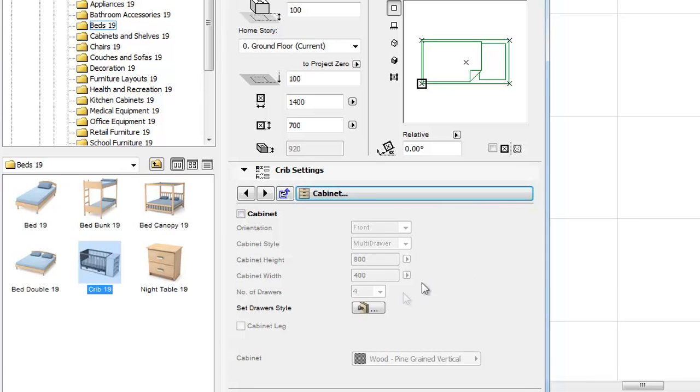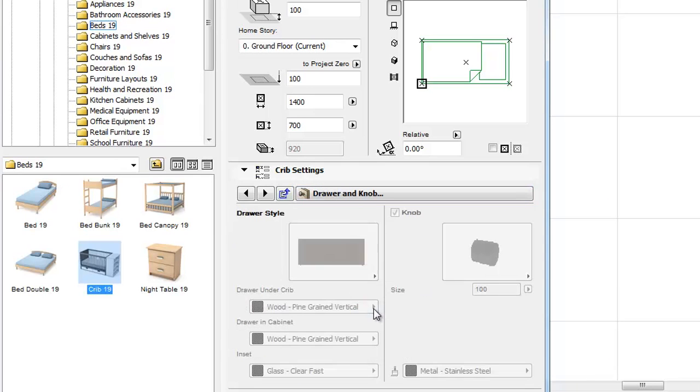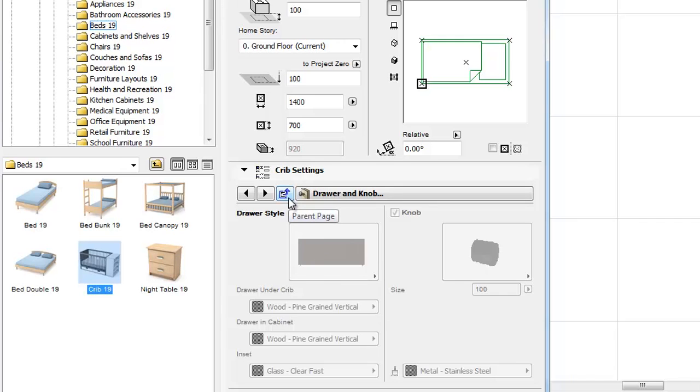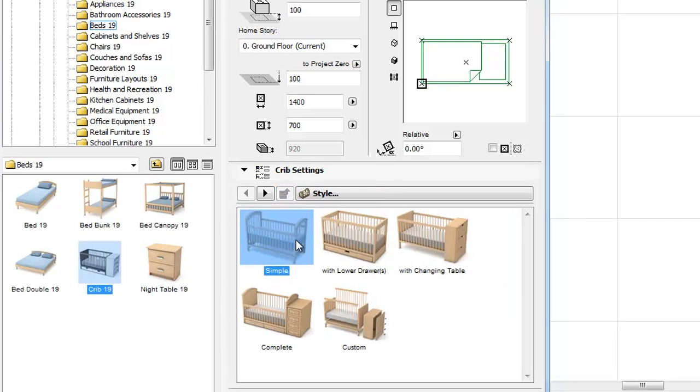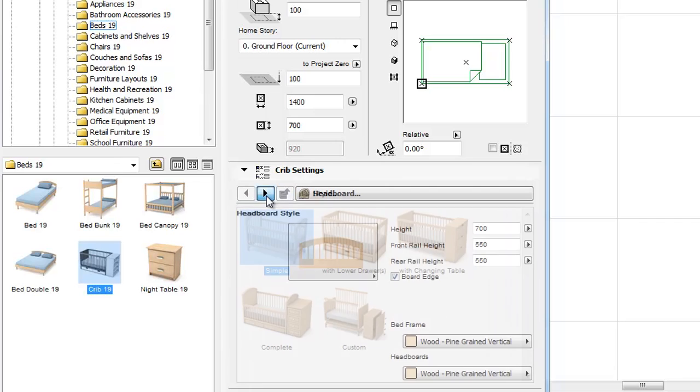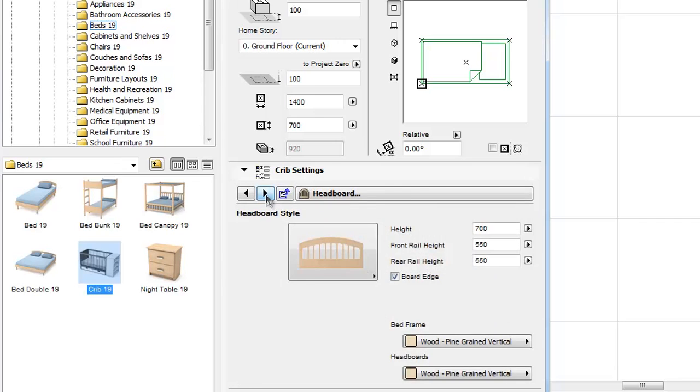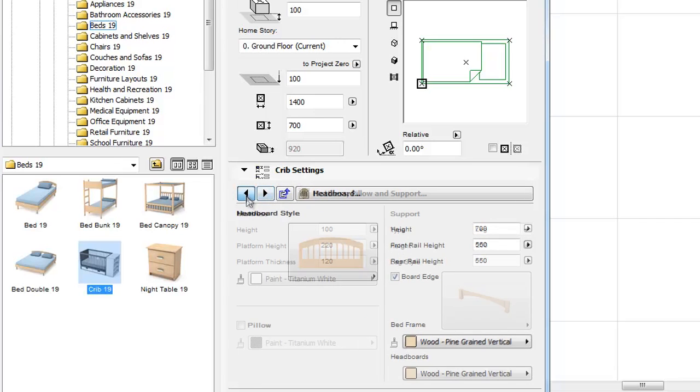We can change pages by using shortcuts. There is a Parent Page button now that helps to navigate back to the Parent Page instantly. We can also use left and right arrow buttons for a smooth navigation among the pages.